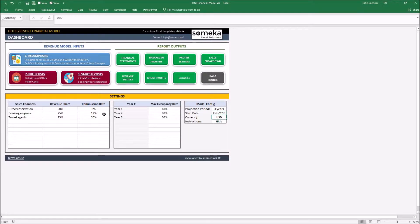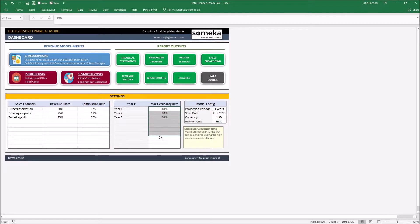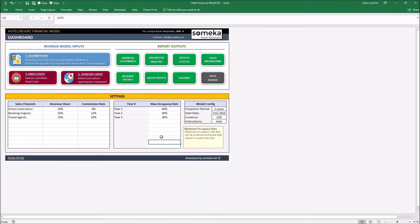Continue with setting your maximum occupancy rate through the years. A new hotel may or may not expect 100% occupancy rate in its first year. Depending on your projection, type in the percentage of the occupancy rate.